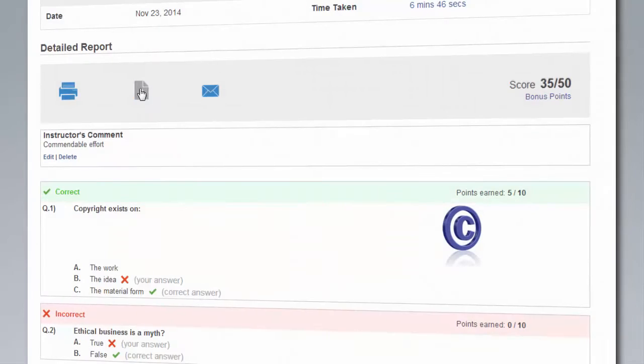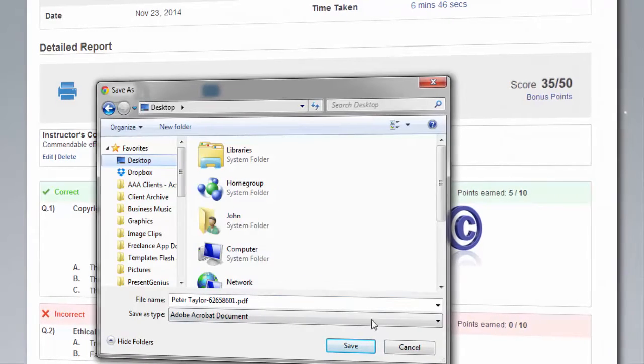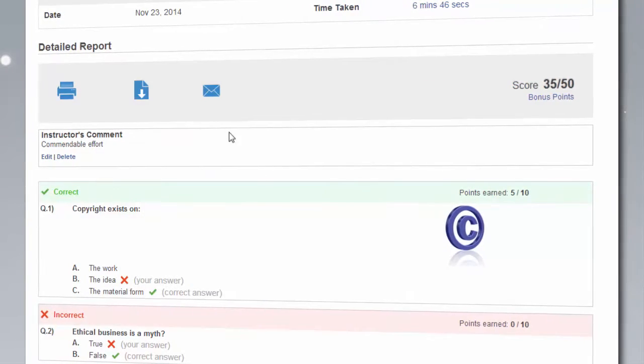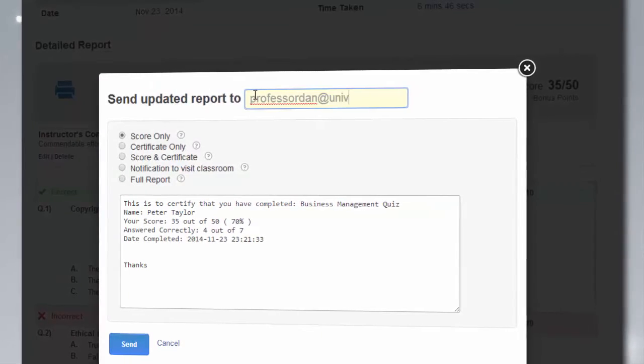ProProfs also makes it simple to download a learner's report or share a report with other stakeholders.